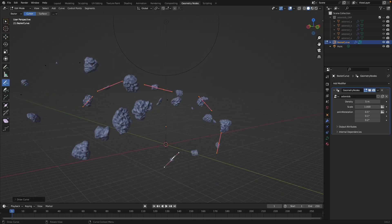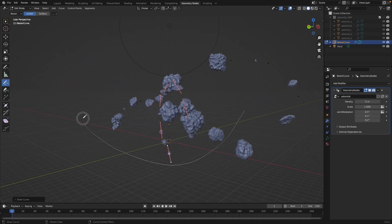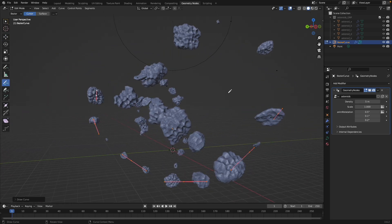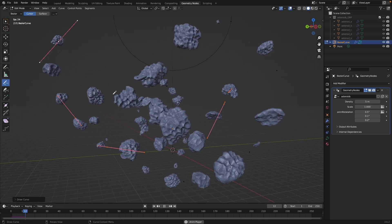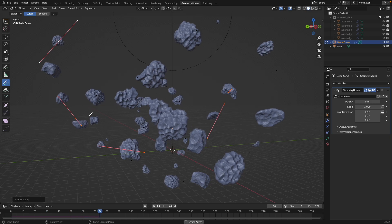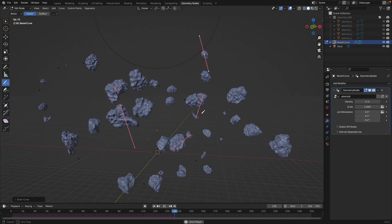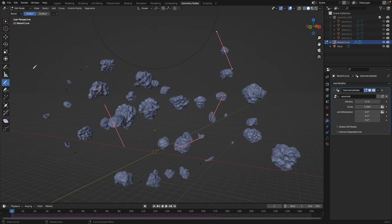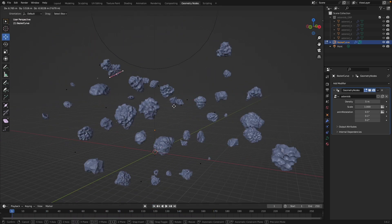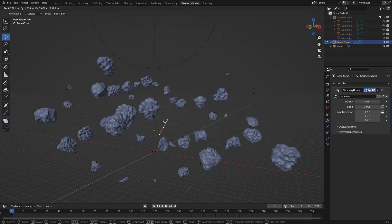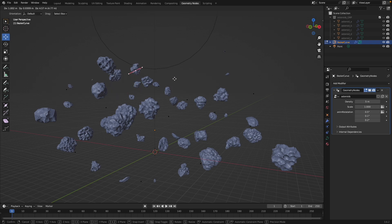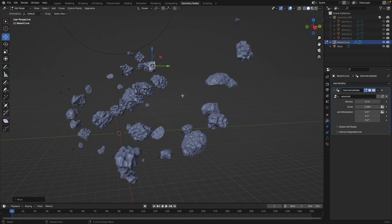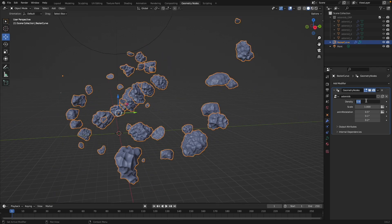Hey everyone, Kenan Proffit here with another Blender tutorial. In this tutorial we're going to use geometry nodes to create an asteroid field complete with a little bit of animation nodes added in there to get a nice rotation.